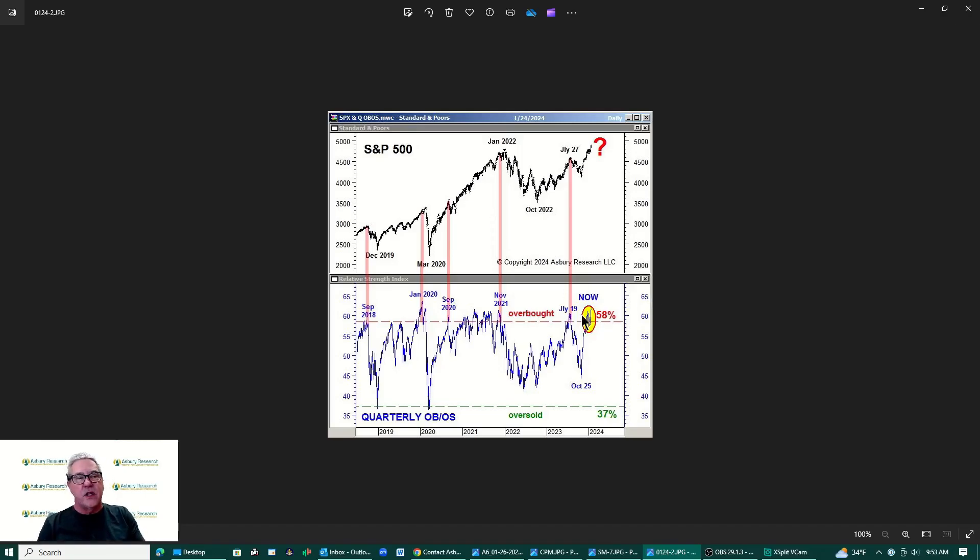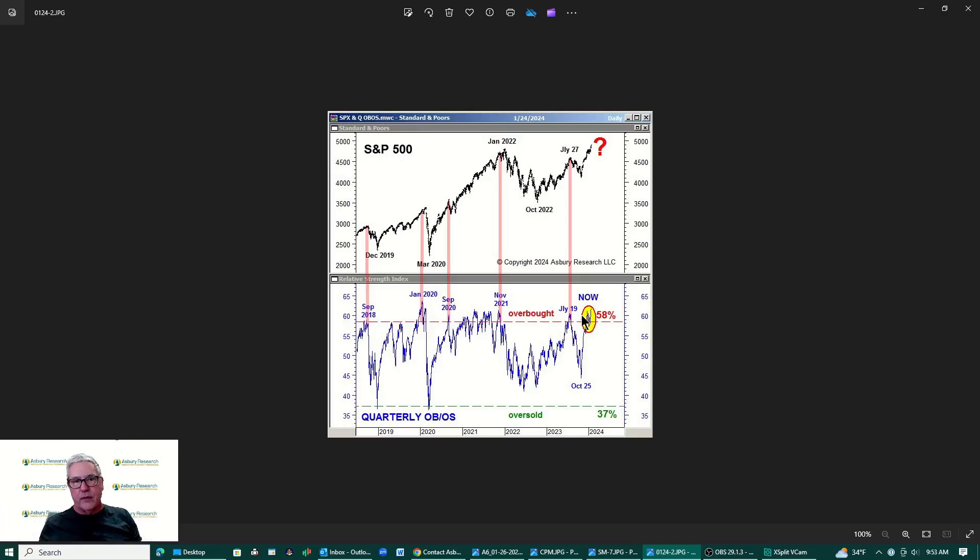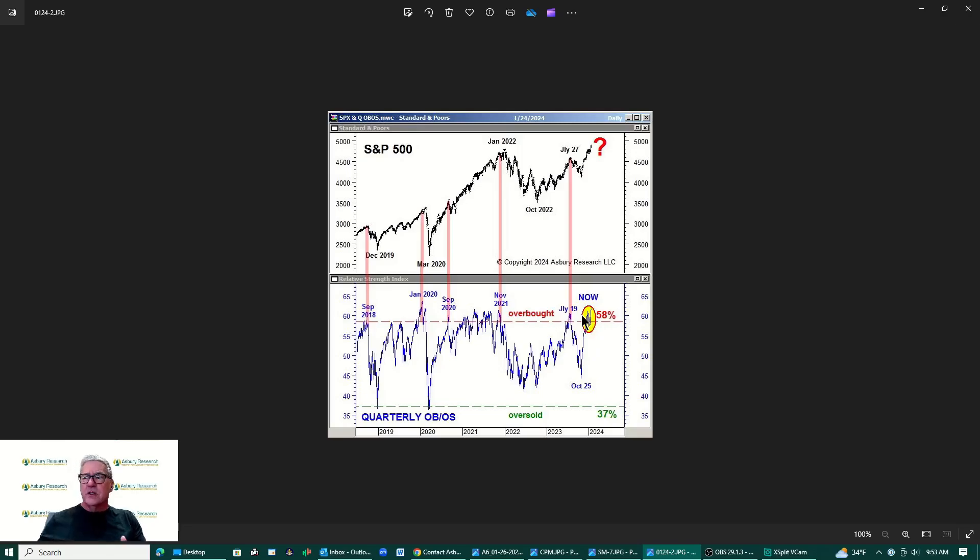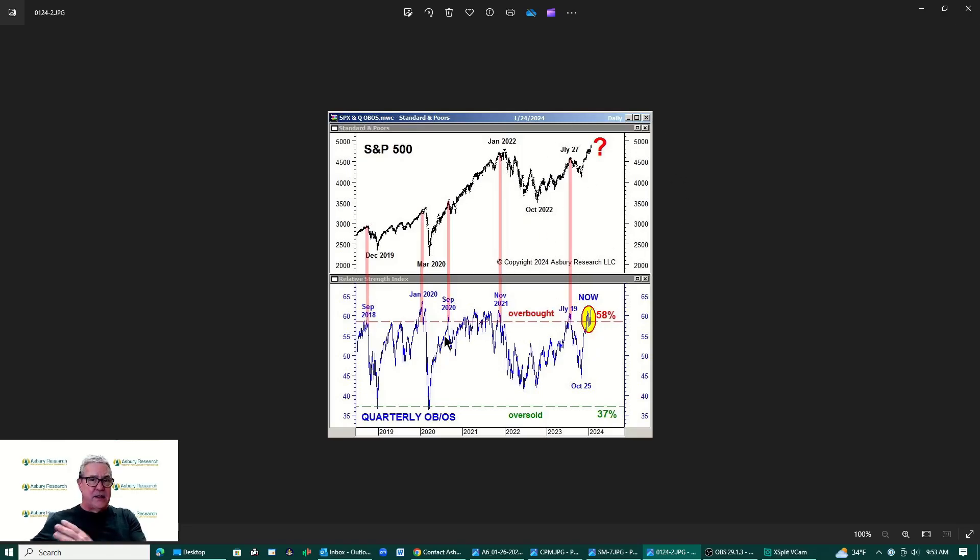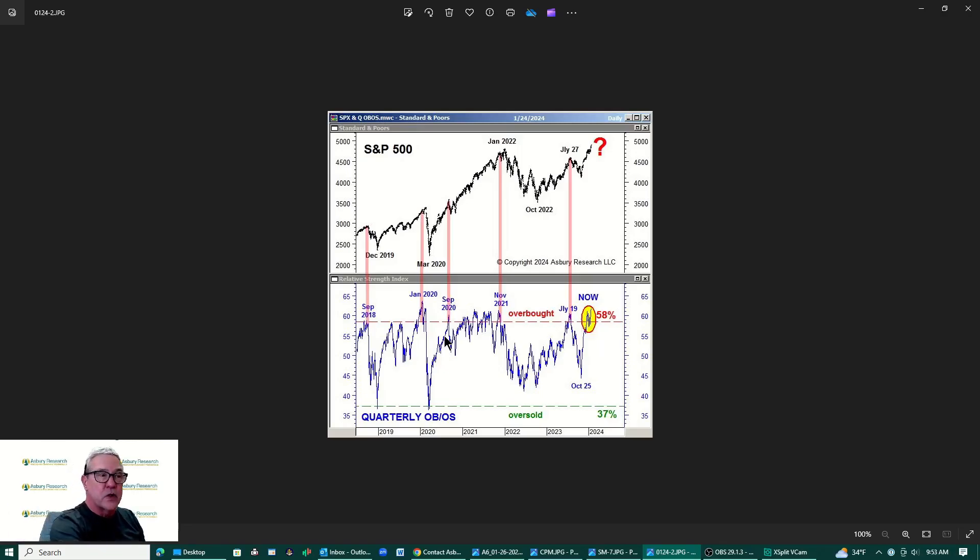2021 was a unique year. The Fed had its foot on the gas trying to bring us out of the fear of going into depression because of COVID. So 2021 hardly any corrections, it was just full tilt up for the whole year. So that's how I kind of reconcile that as saying that that was an unusual case where the Fed really had its foot on the gas and we don't have that now. So just another indication that the market's overextended.